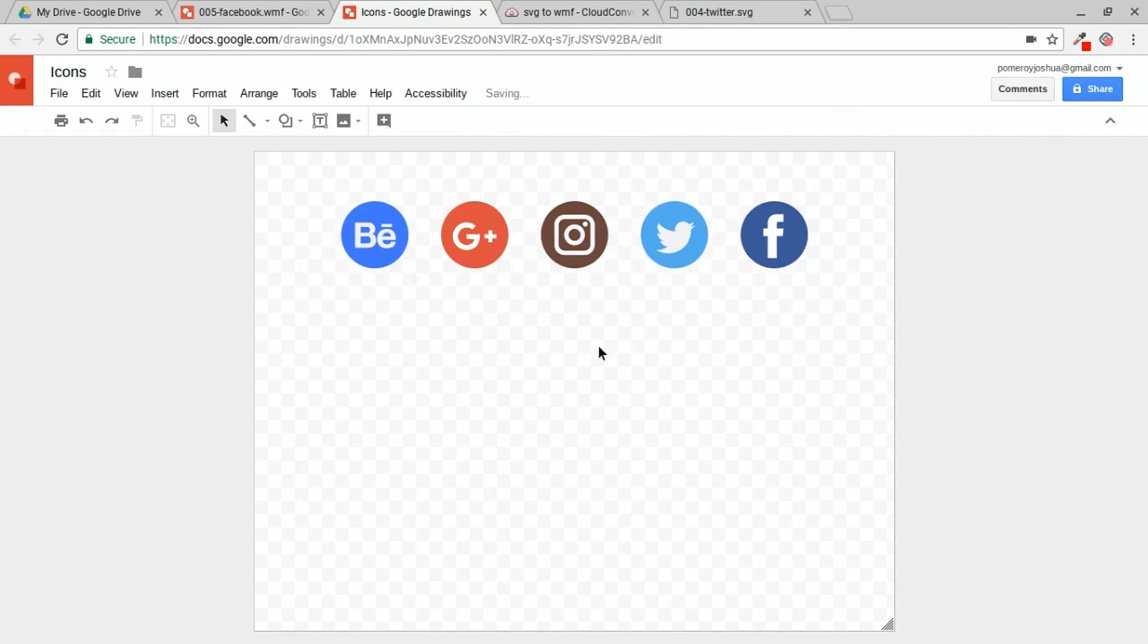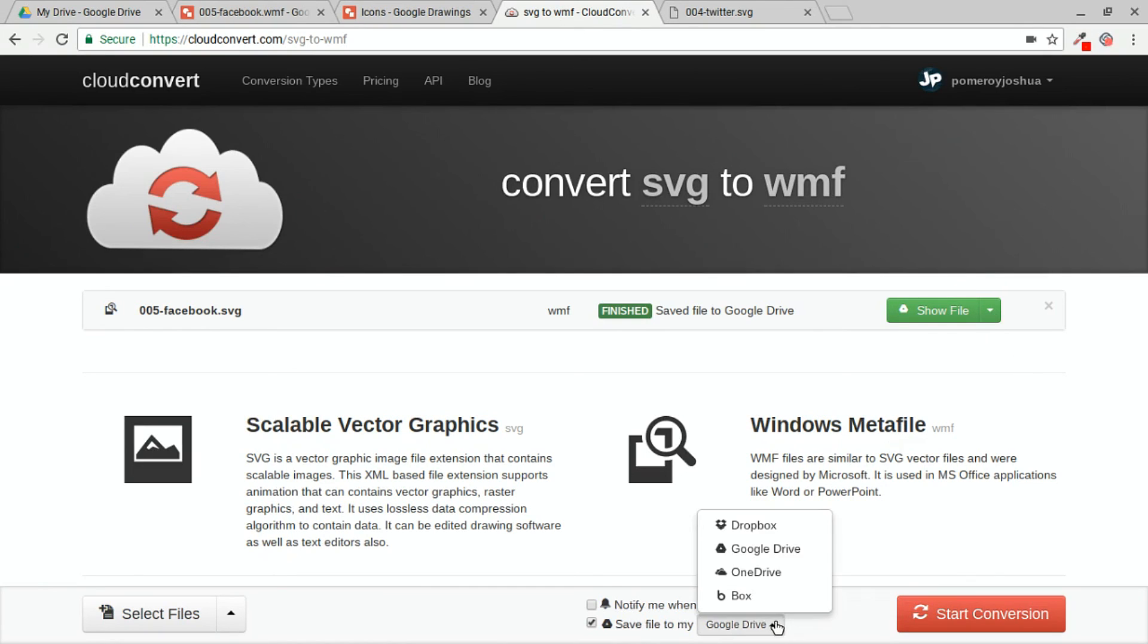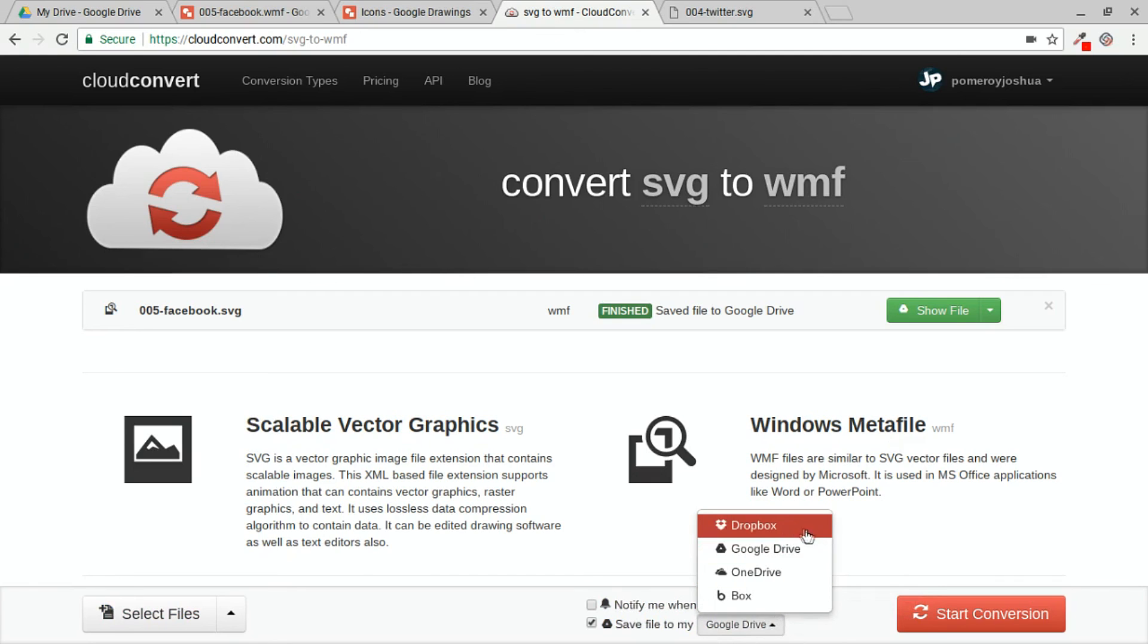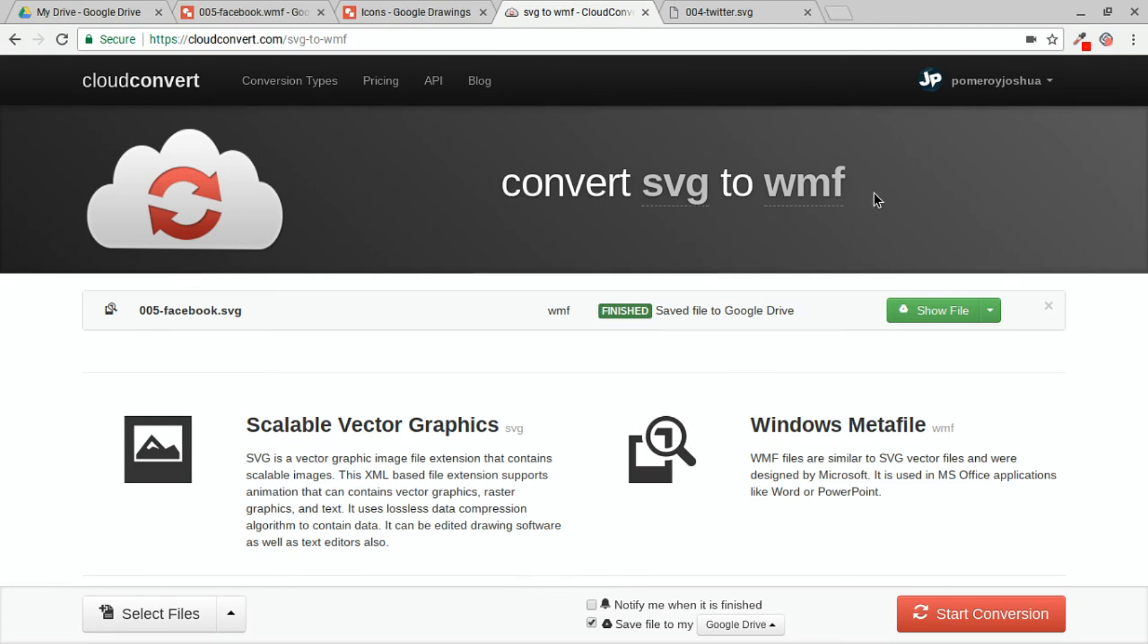So there's our icons now in Google Drawings. Looking pretty good. Again, there's all kinds of file formats that you can convert from and to using Cloud Convert. You can also use the integration that's built in with your Google account and link it as well to Dropbox, OneDrive, or Box. I hope this was helpful. And if you have any tips on using Cloud Convert, let me know in the comments on this video. Thanks for watching. Bye for now.